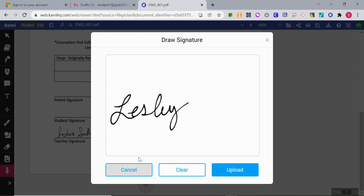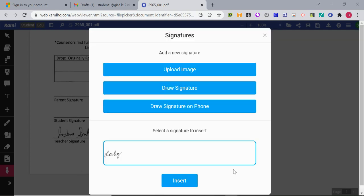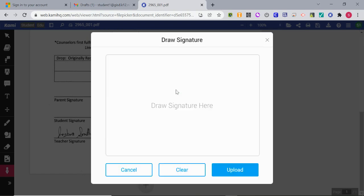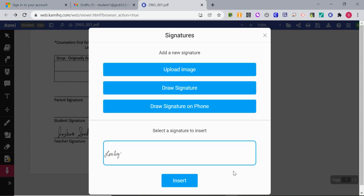You can cancel if you've chosen incorrectly, but I can upload that signature and now I can select a signature to insert. If I wanted to do another signature, click upload when you're satisfied. So now I have two signatures I could choose from.